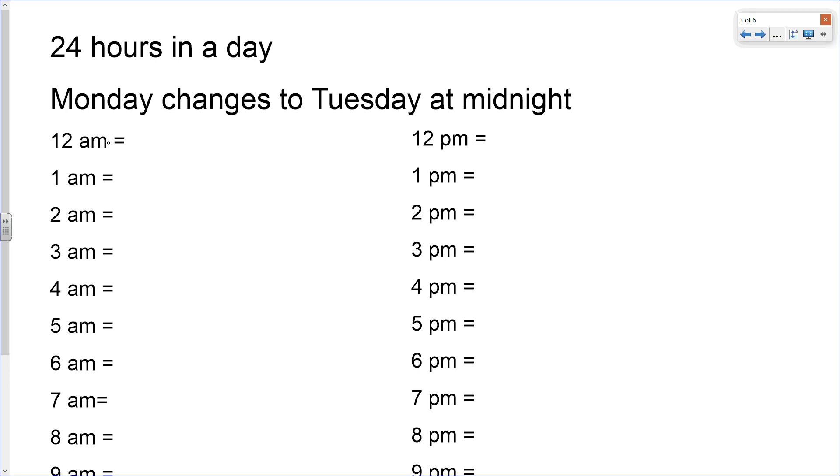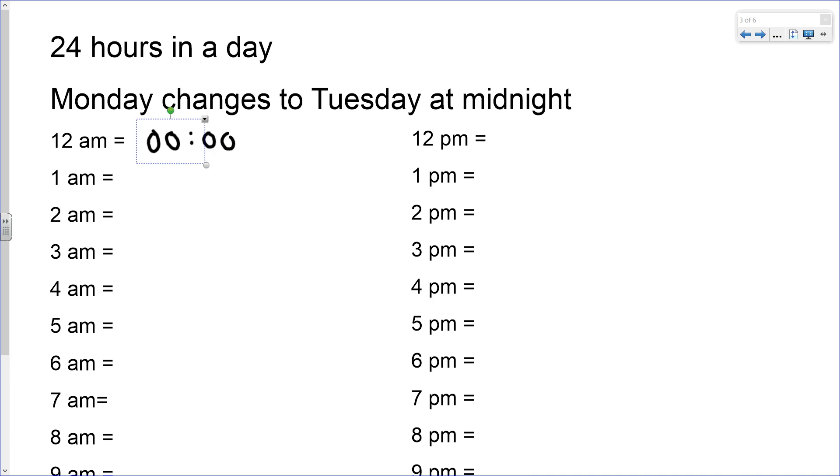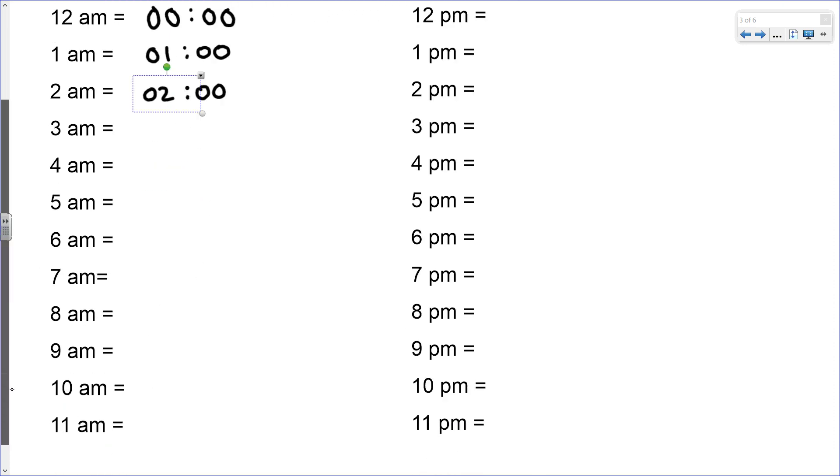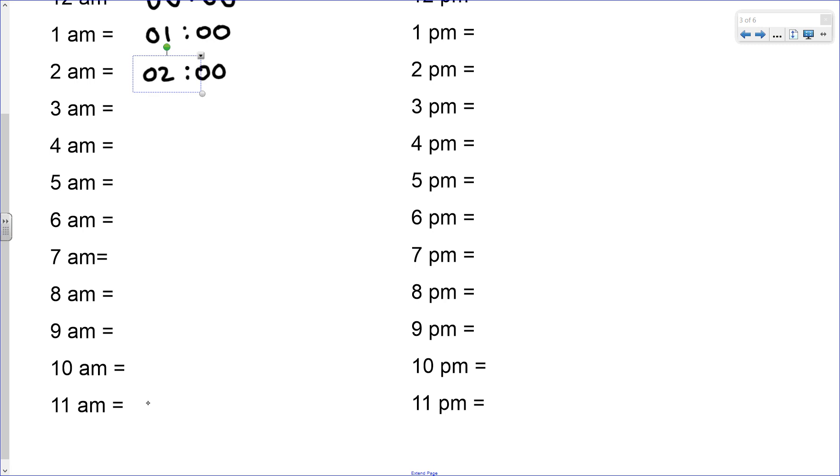Let's think about Tuesday starting. Monday midnight is 12 AM, and at that point the 24 hour notation would be four zeros. One hour passes and it's 1 AM in the morning. The 24 hour notation would be 01:00. We can carry on that pattern all the way until we get to 11 AM.